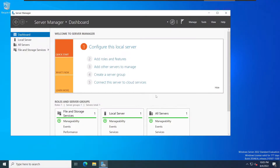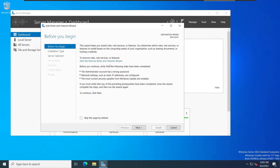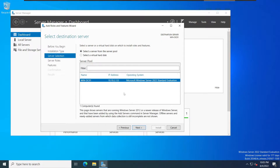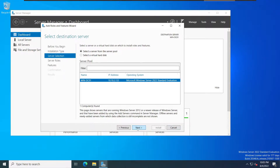To set up Active Directory domain services with DNS, click on the Dashboard, then select option two — Add Roles and Features. This window will show up; click Next, then select Role-based or Feature-based Installation and click Next. The server will be listed here — select this server and click Next.